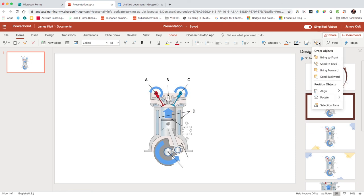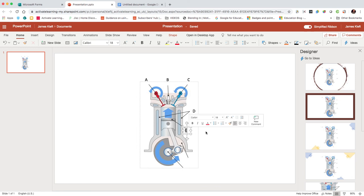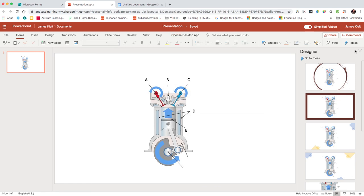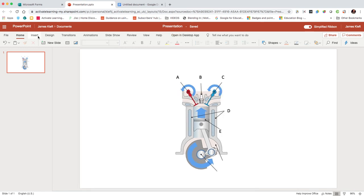Okay, so we've got our labels there. If you needed to add additional arrows, then you can do that using the insert and the shapes option.